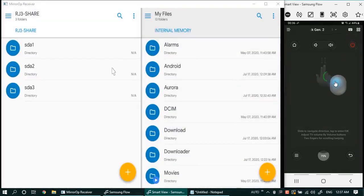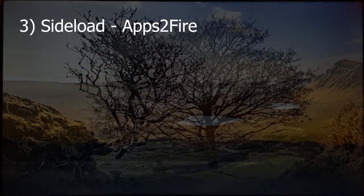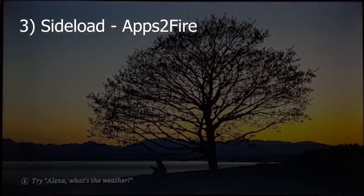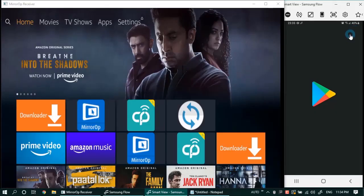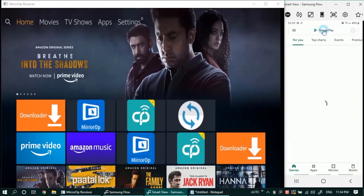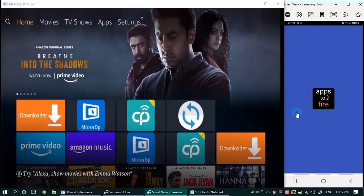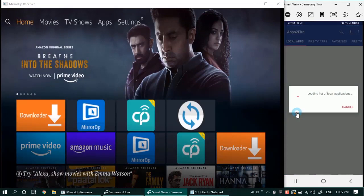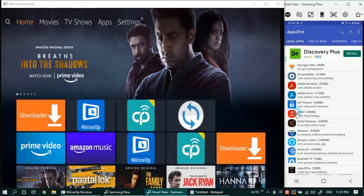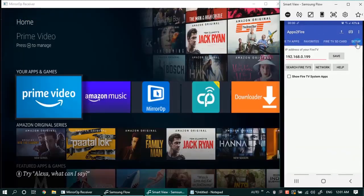On your mobile phone, go to the Google Play Store and download Apps to Fire app. I have already downloaded it, so let us start it. Upon startup it will scan for all the locally installed apps. Now we need to go to the setup tab first and search for the Amazon Fire TV Stick connected on the same local area network.